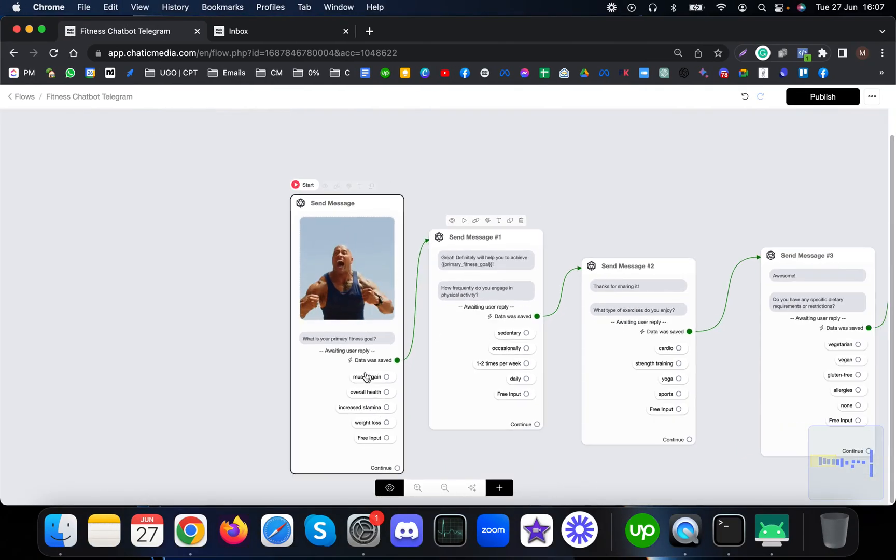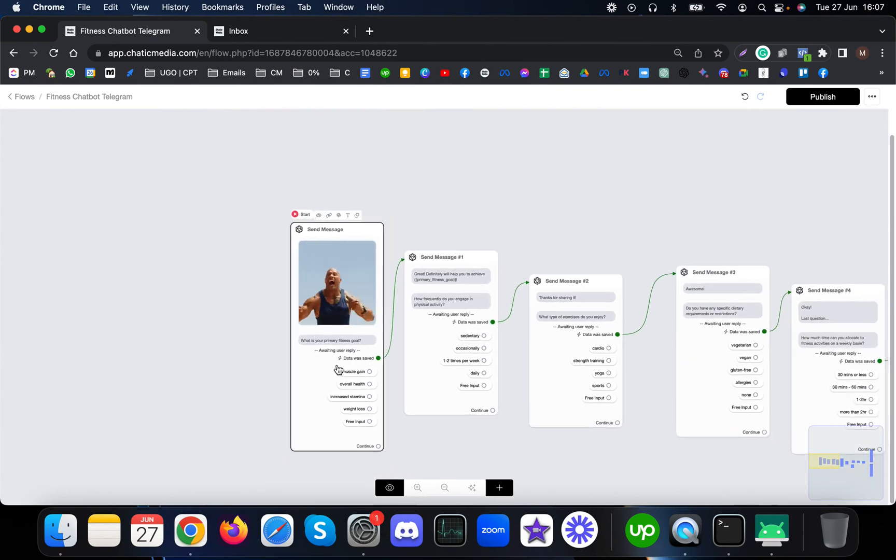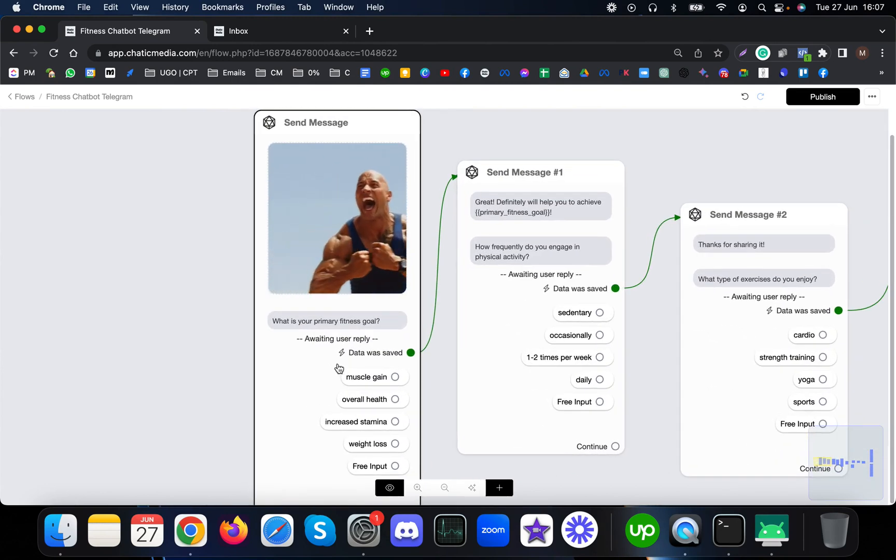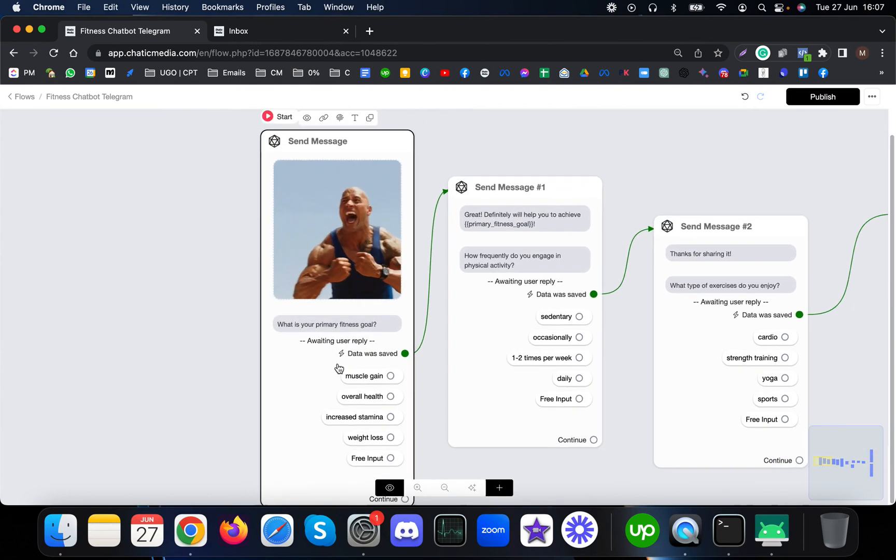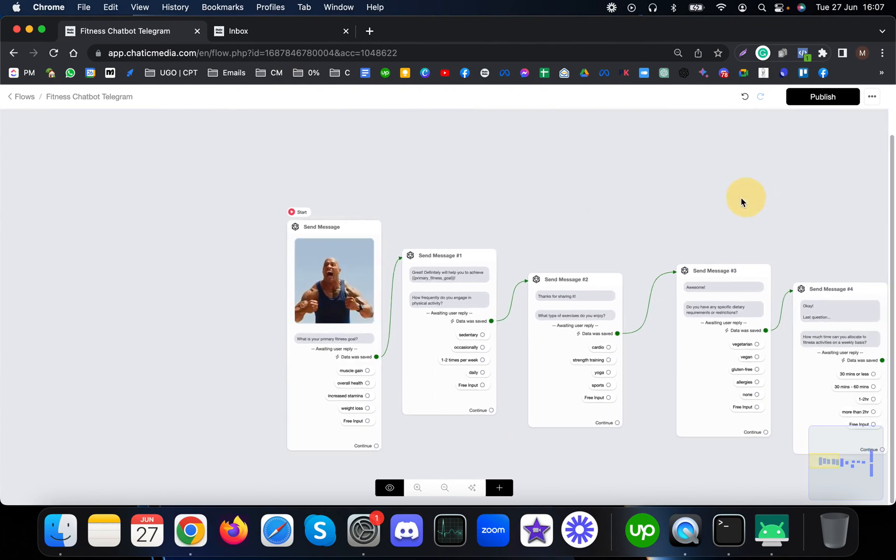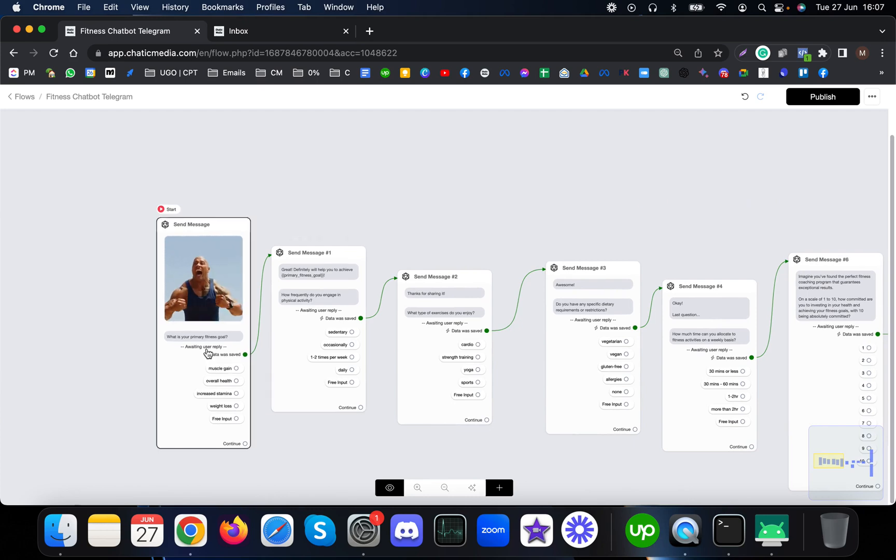Let's say you are a fitness coach looking to get some information about your prospects before actually providing them a custom workout plan or getting on a consultation call.